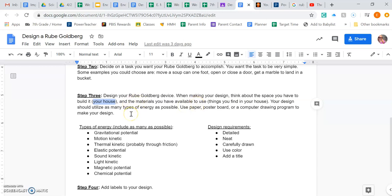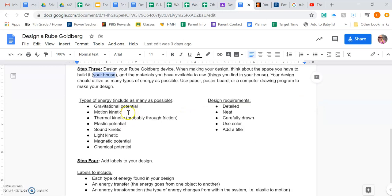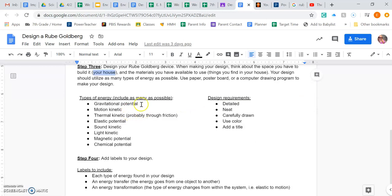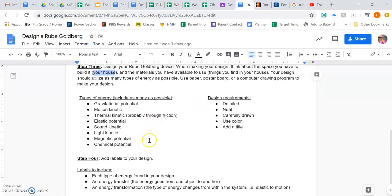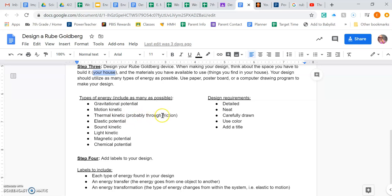And then there are some specific requirements. As you're drawing it, we want to think about using as many of the types of energy that we've learned about as possible. So gravitational potential energy, motion, thermal. That one could be tricky. It doesn't mean you have to set fire. Friction, which is like where two surfaces rub together, like when wheels go on pavement that causes friction. That could be how you get thermal.